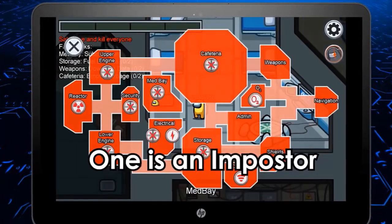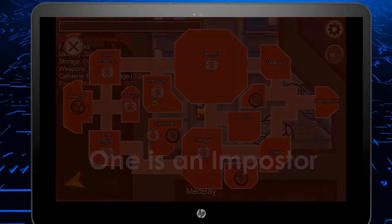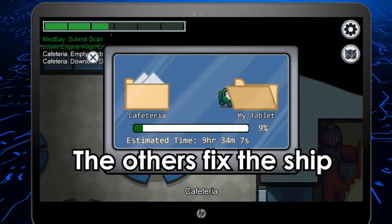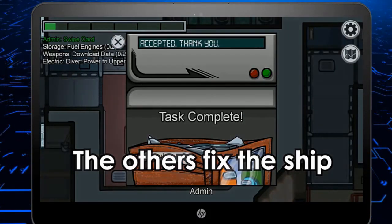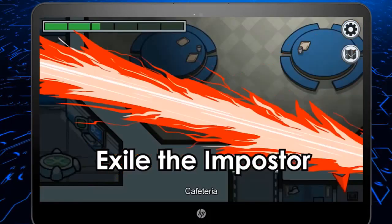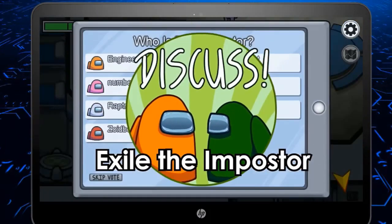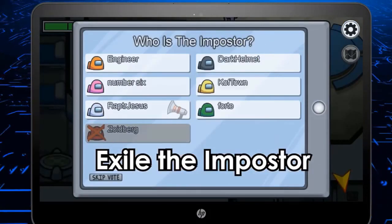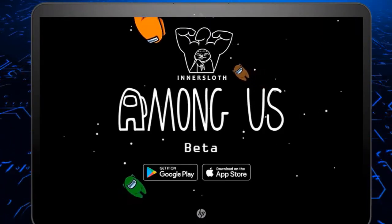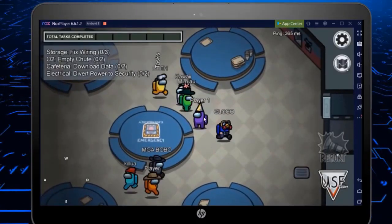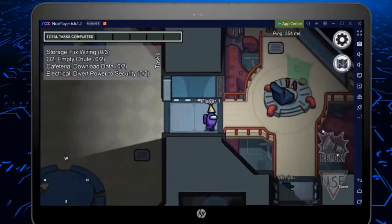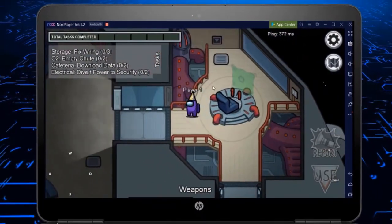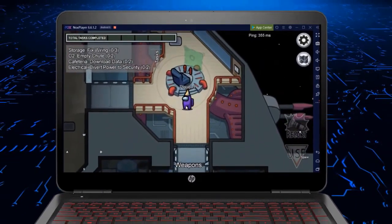I will demonstrate how we can install Among Us on the PC for free. Among Us is an online multiplayer game developed and published by American game studio Innersloth, released on the 15th June 2018. In this game there are a group of players in space, each taking one of two roles: some being crewmates and some being imposters.